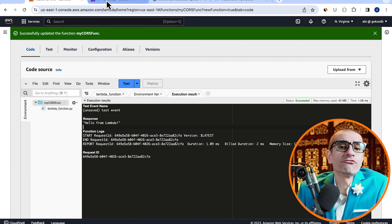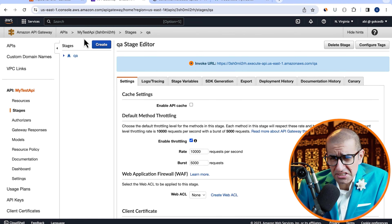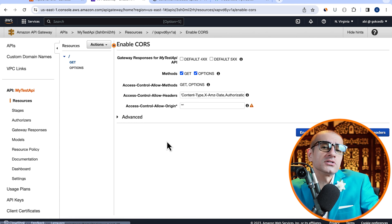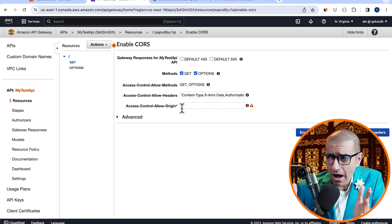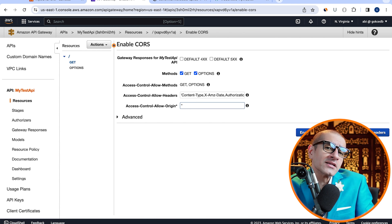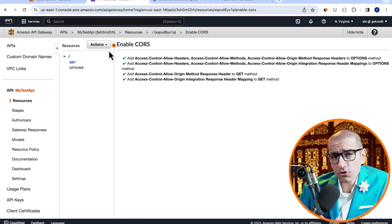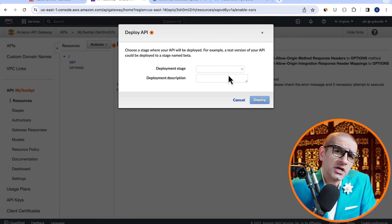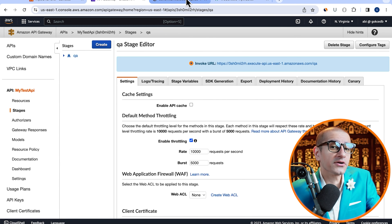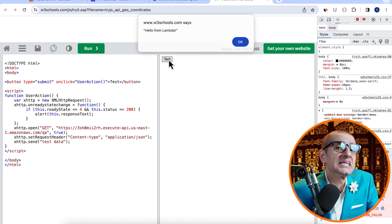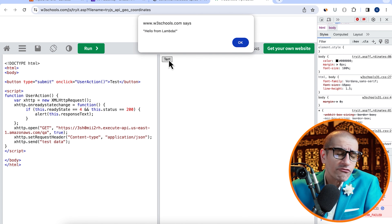Give it a few minutes for our changes to propagate, then head back to the w3schools editor and hit the Test button. This time, it seems like I'm getting another error, which says that the expected domain value does not match the actual domain. This is happening because I forgot to add www in front of the domain. To fix this, let's head back to the Actions dropdown again and click on Enable CORS. To avoid any errors, I'm just going to copy-paste the expected domain this time, then hit Enable CORS.